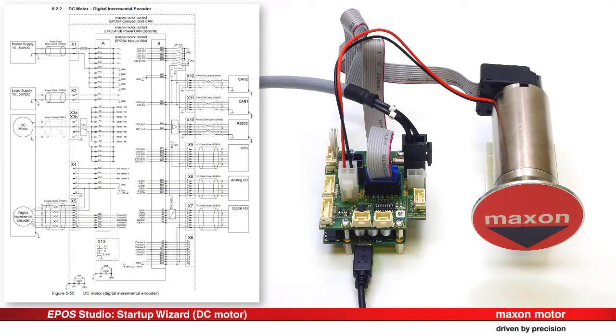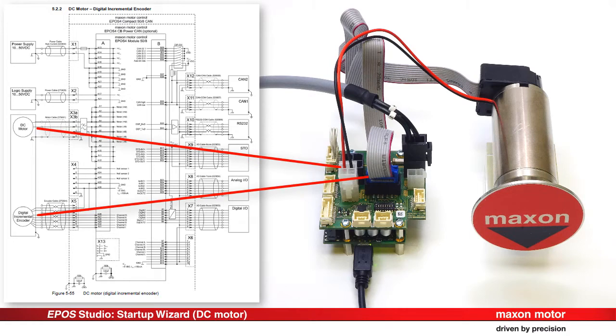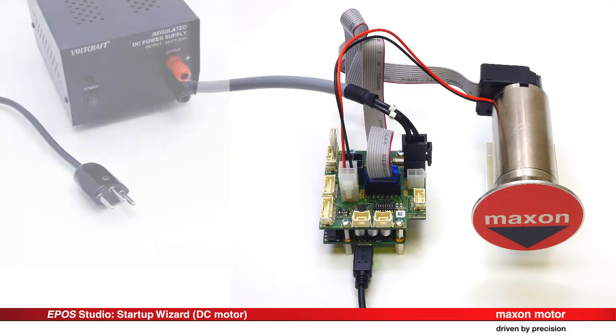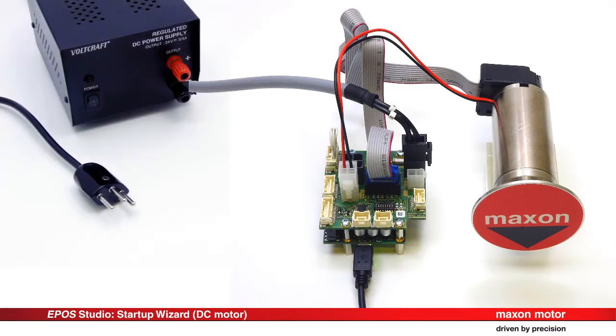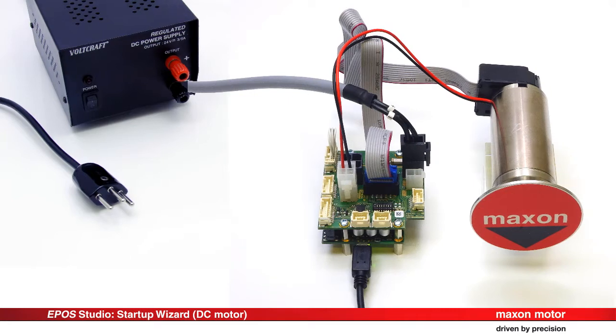In our example, we wire the controller with the motor, the encoder and the power supply as shown here. Please note, turn on the power supply only after wiring correctly.